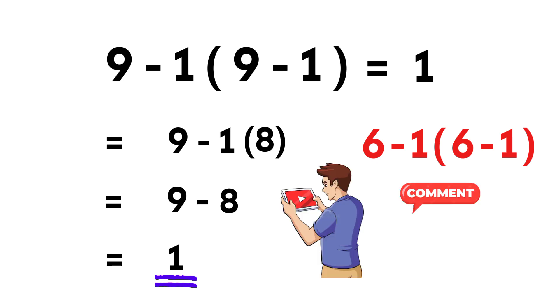If you enjoyed this explanation, don't forget to like, share, and subscribe. And thank you so much for watching.